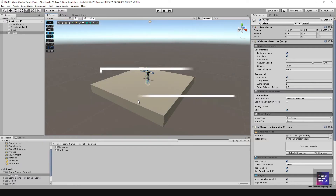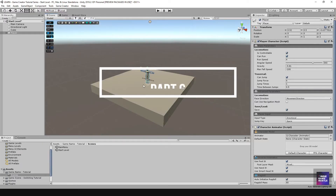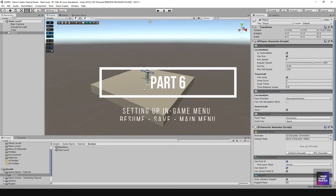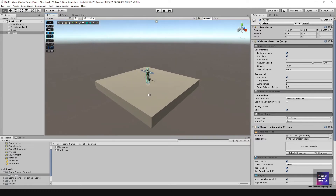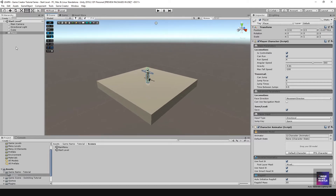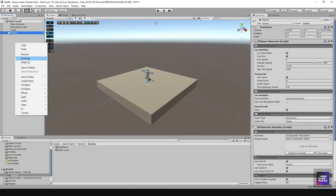In this video, we're going to go ahead and start creating our menu — a small menu for our in-game actions. I'm going to do pretty much similar things to what I did in the main menu. So the first thing you want to do is go ahead and create a canvas.